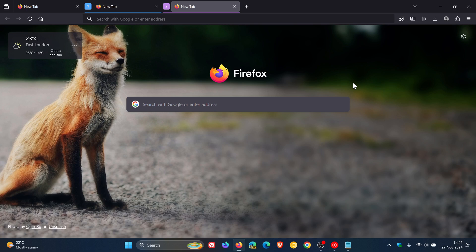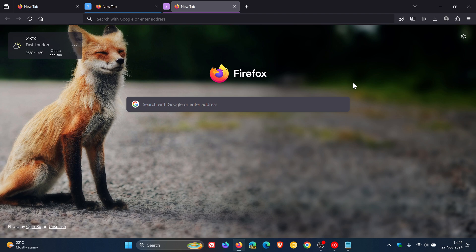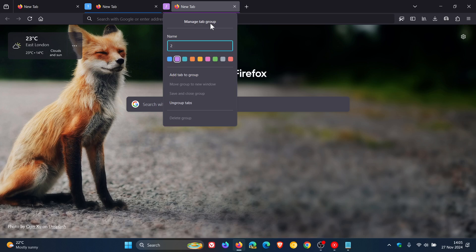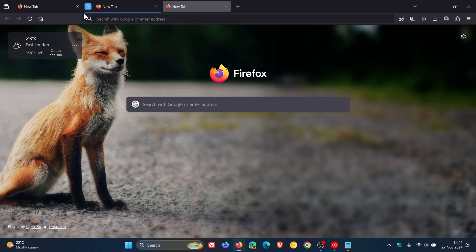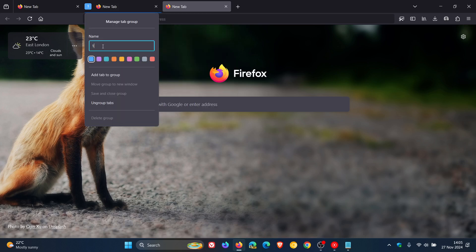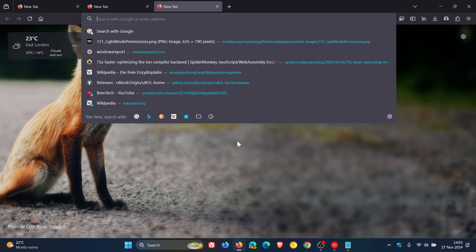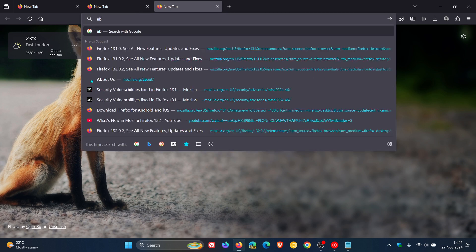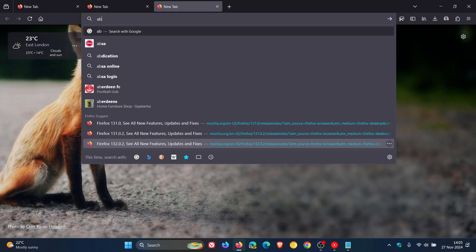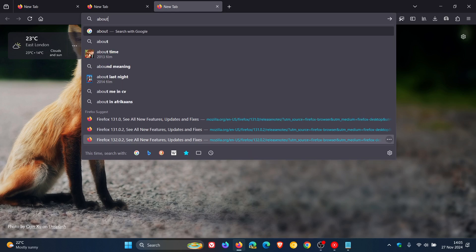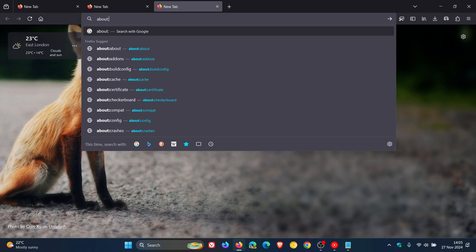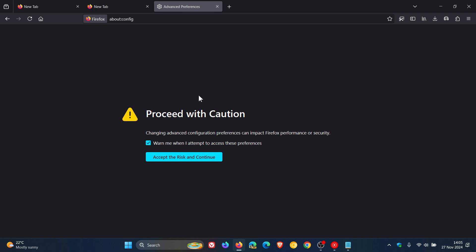If you want to reverse the process and remove tab grouping as an experimental feature, then all you do is head back into your experimental features by heading to the address bar, entering about colon config, just reversing the process.